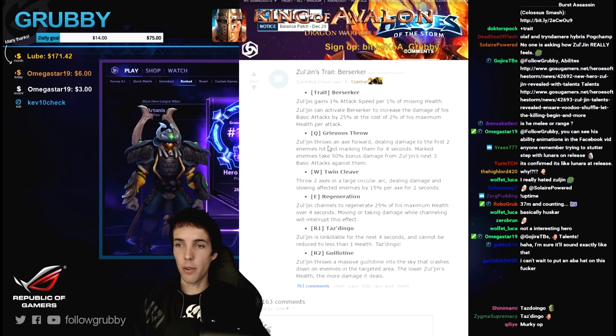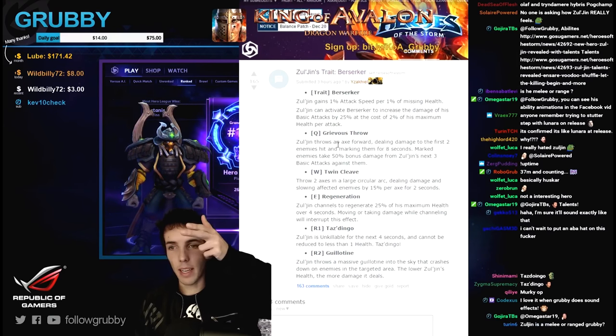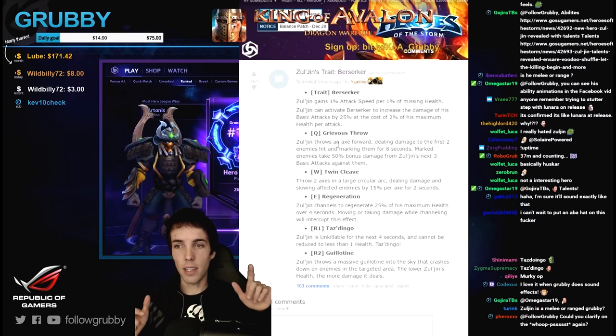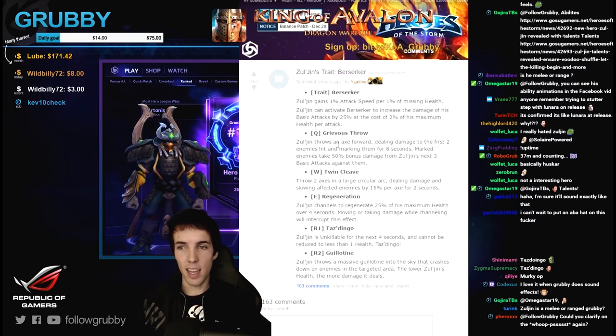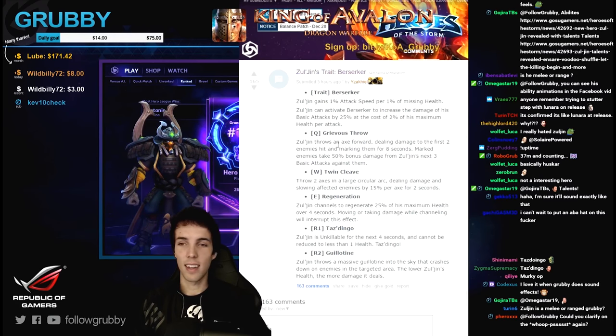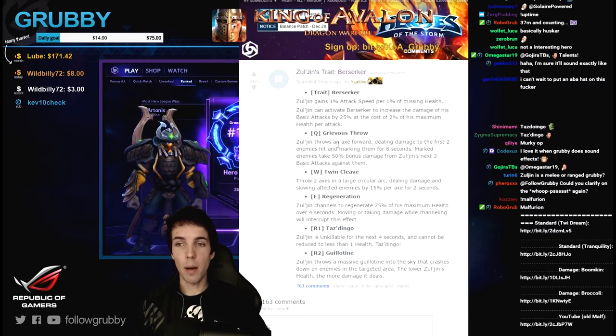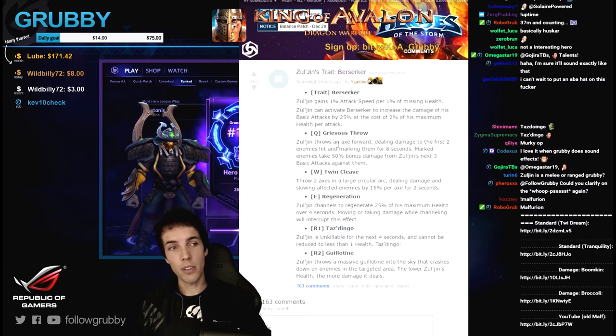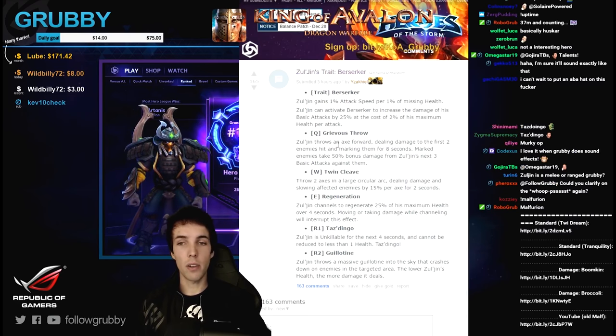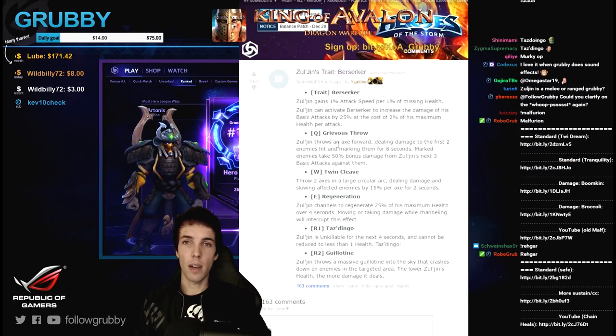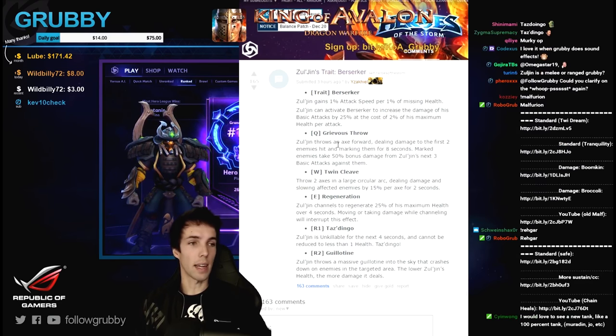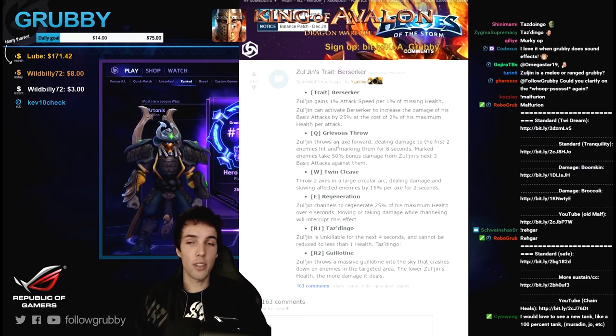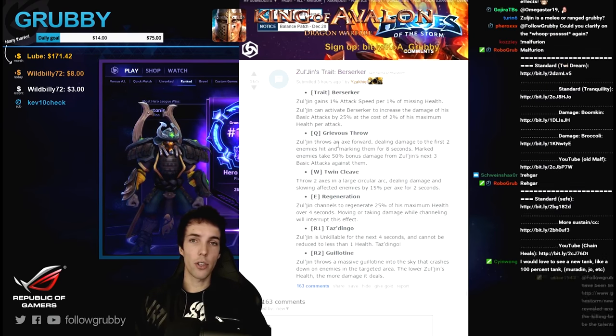The Q - Zul'jin throws an axe forward dealing damage to the first two enemies hit and marking them for eight seconds. Marked enemies take 50% bonus damage from Zul'jin's next three basic attacks against them. So my first question is what about Abathur? If Abathur copies Zul'jin and you've got two, and one marks them, is that double axe thrower bonus damage?